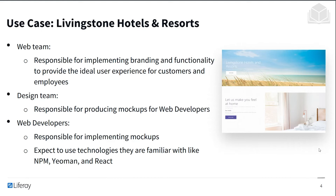Then you have the design team, who are responsible for producing mockups for web developers — creating the visual presentations to be implemented. And lastly, we have the web developers, who are responsible for implementing the mockups provided by the design team, using front-end technologies like NPM, Yeoman, or React.